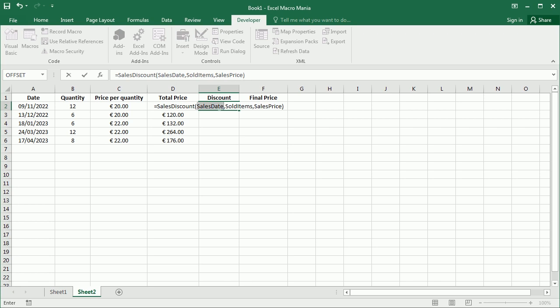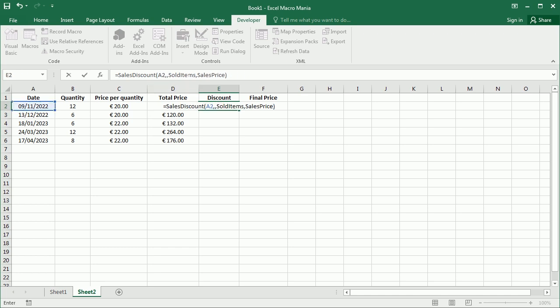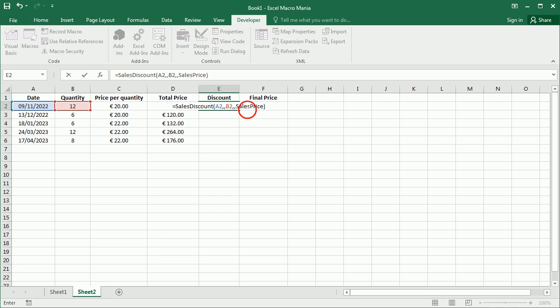So I'm gonna refer to column A for the sales date, comma, then for sold items I'm gonna refer to column B, comma, and then for sales price, this is actually gonna be the total price here in column D, not the price per unit. So let me move one forward.